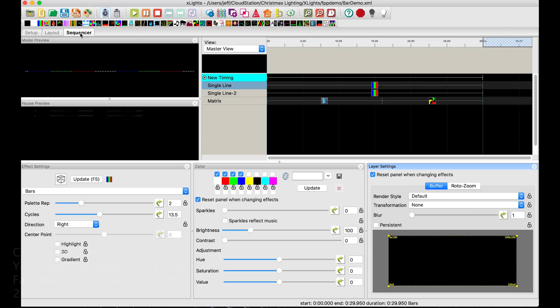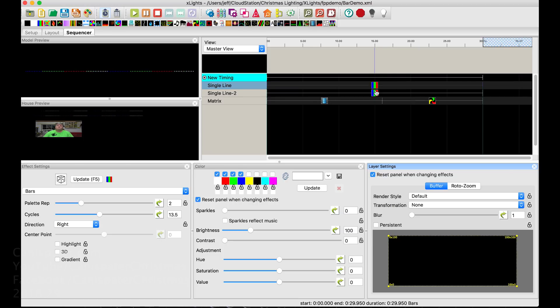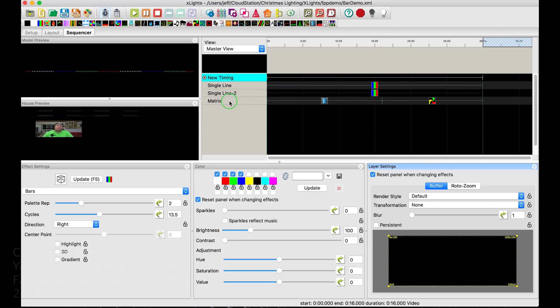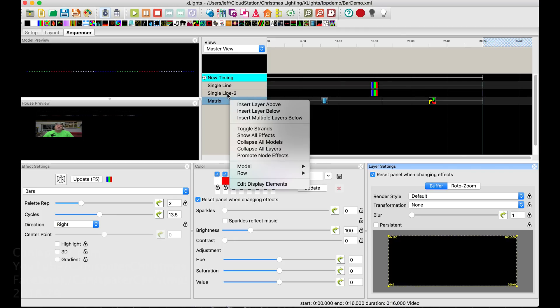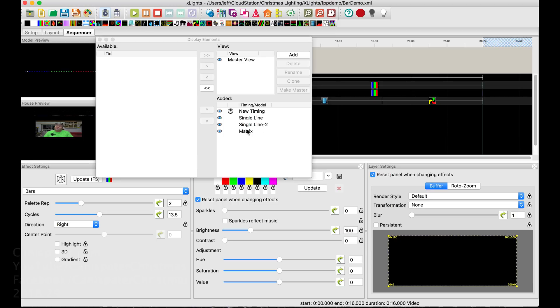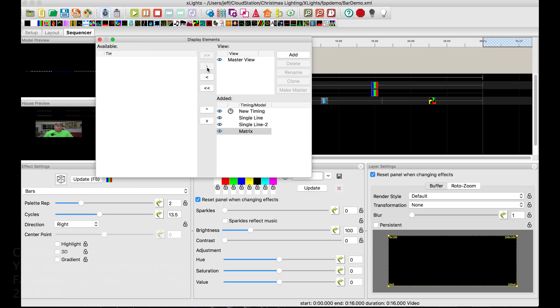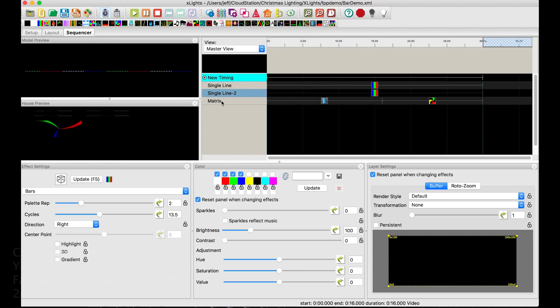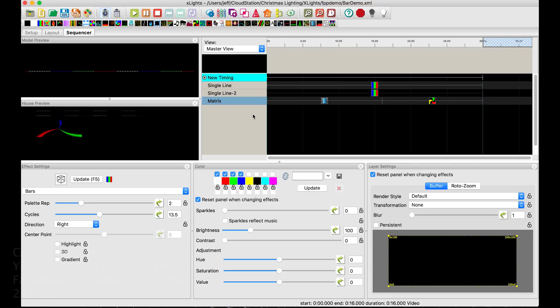Over on the sequencer tab, I already had single line 1 and 2, and I had these bar effects up here. So then I went to right-click, I right-clicked on single line 2, went to edit display elements, and this was over here. So I highlighted it, clicked that button to move it over here, close it, and so now we have the matrix in our timeline.